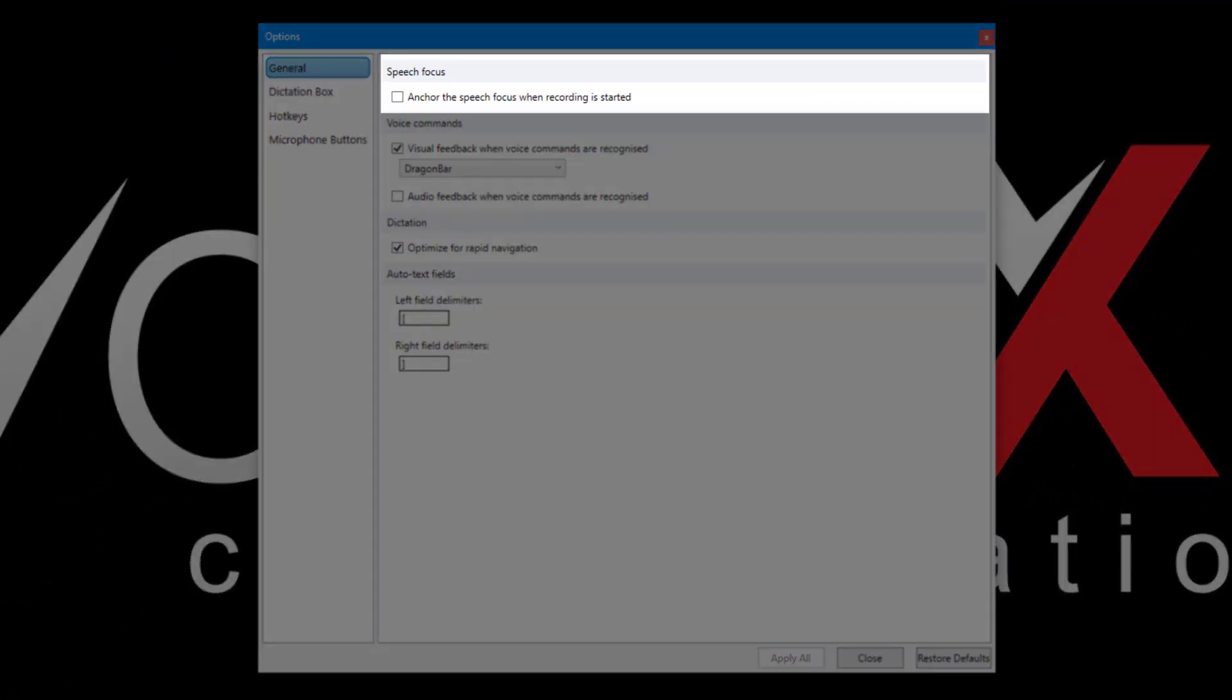In the General tab, enabling Anchor Speech Focus will lock Dragon's cursor to the current position while the microphone is switched on. This is helpful if you need to click into other applications while dictating.